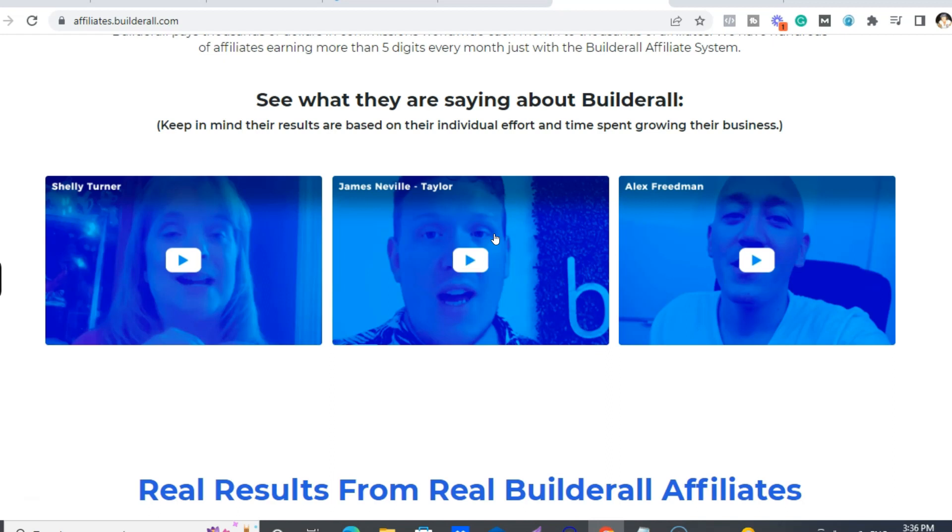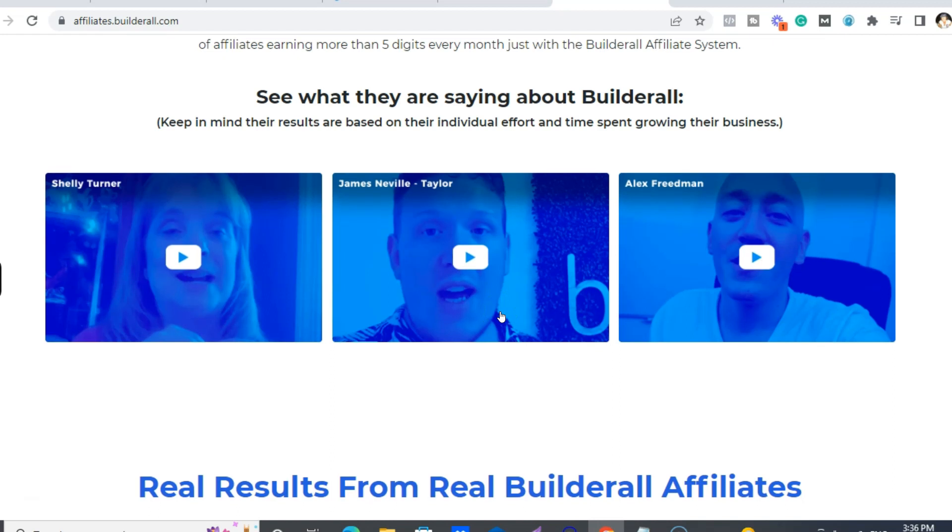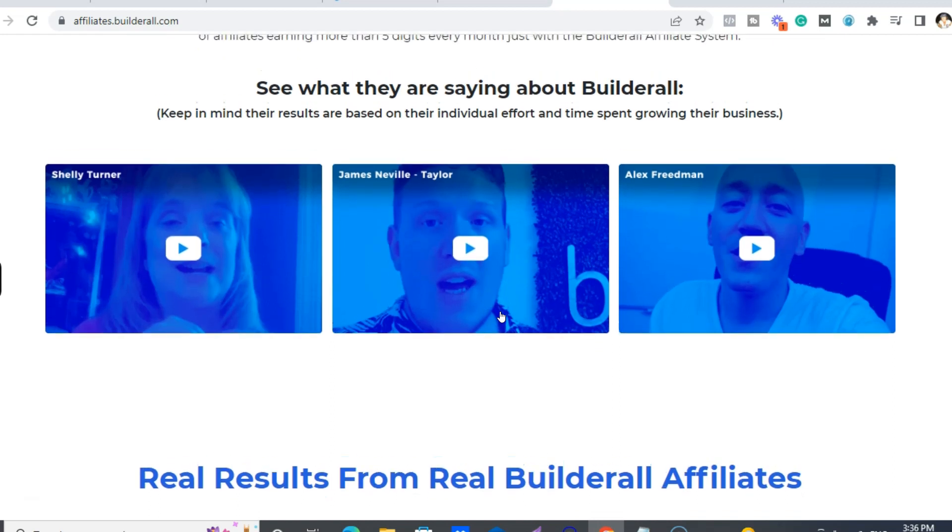James Neville Taylor, he is the world's number one affiliate and he's making over a million dollars a year just through Builderall, right? And that's just in the last few years because I joined Builderall in 2017 when it was launched internationally.